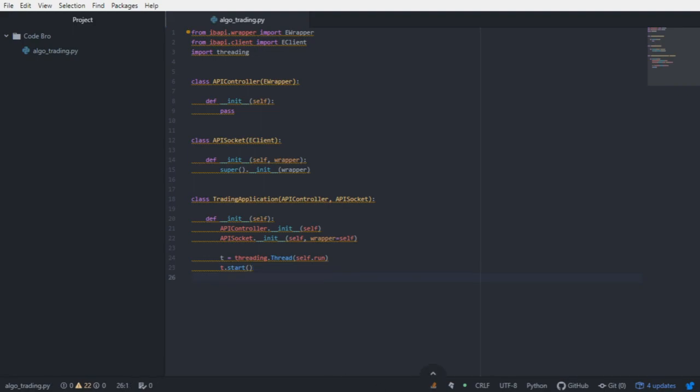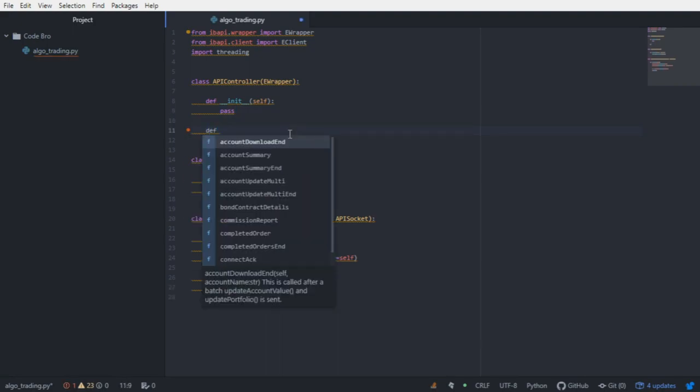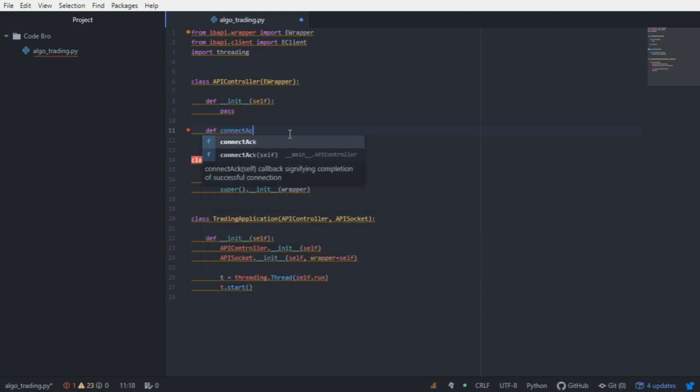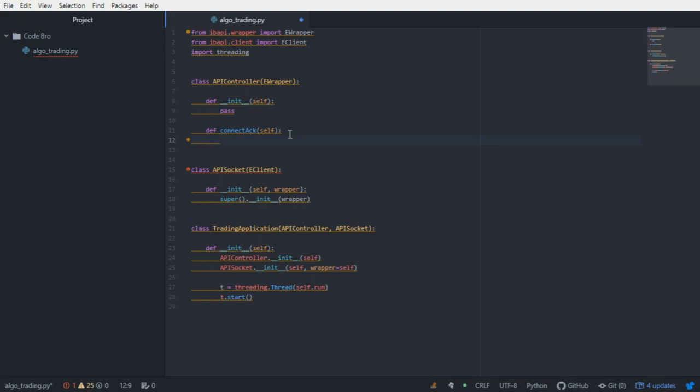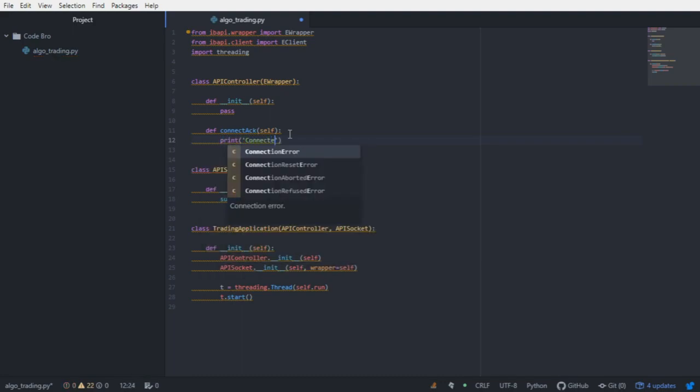We pretty much have everything we need to get a proof of connection from the server. To do that, we're going to create a callback method in our E-wrapper subclass. This callback method is going to be called connectAck. This callback method is going to be pinged when a successful connection is instantiated between the Python script and the server. Whenever the connection is instantiated, we're just going to print connected.